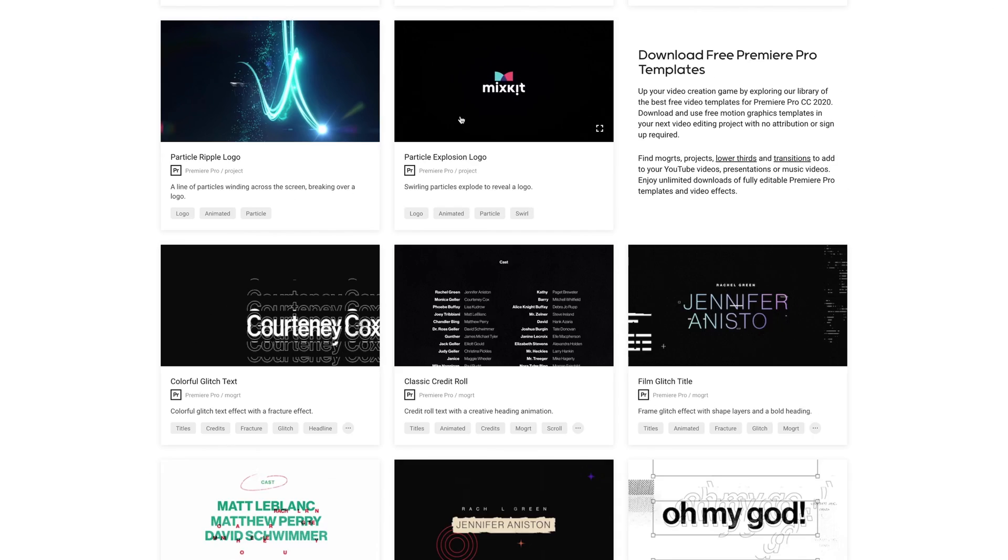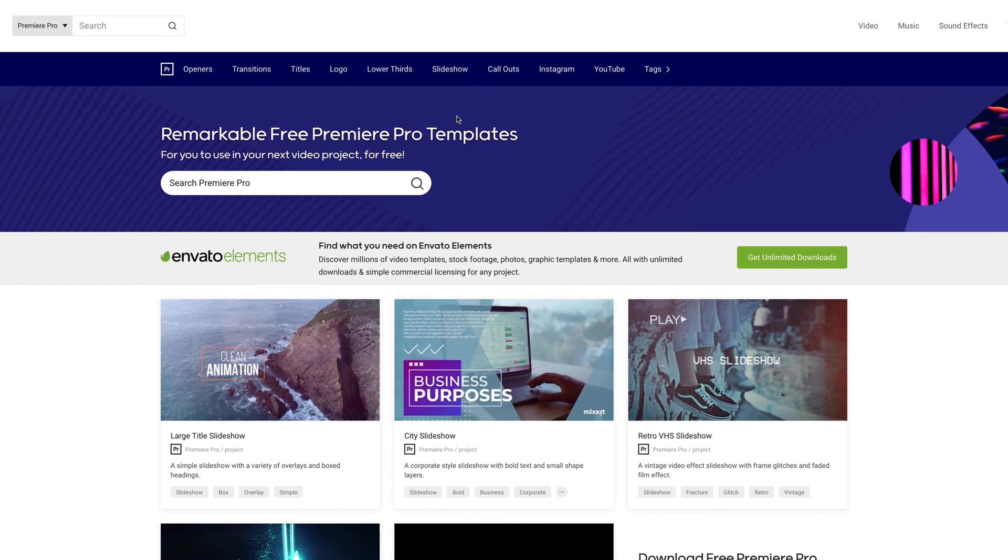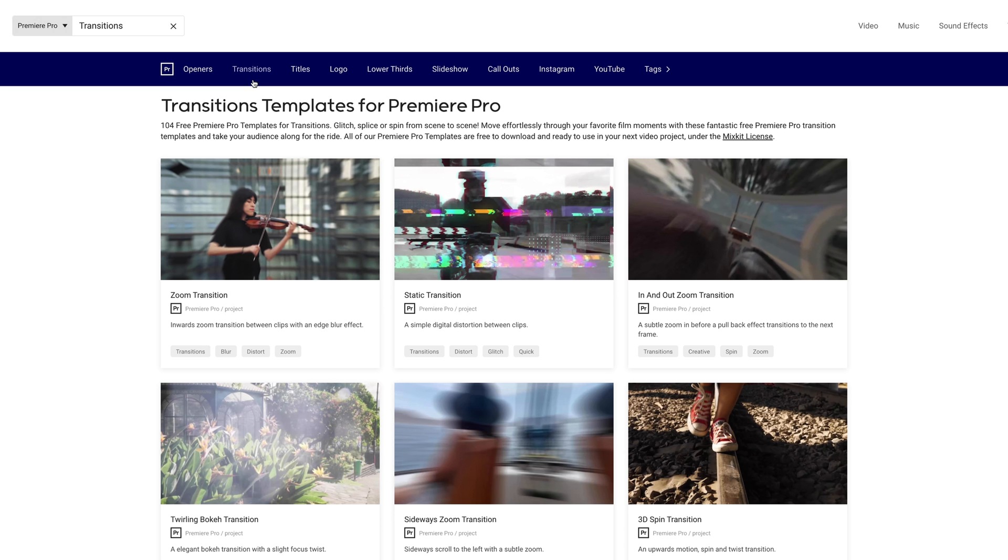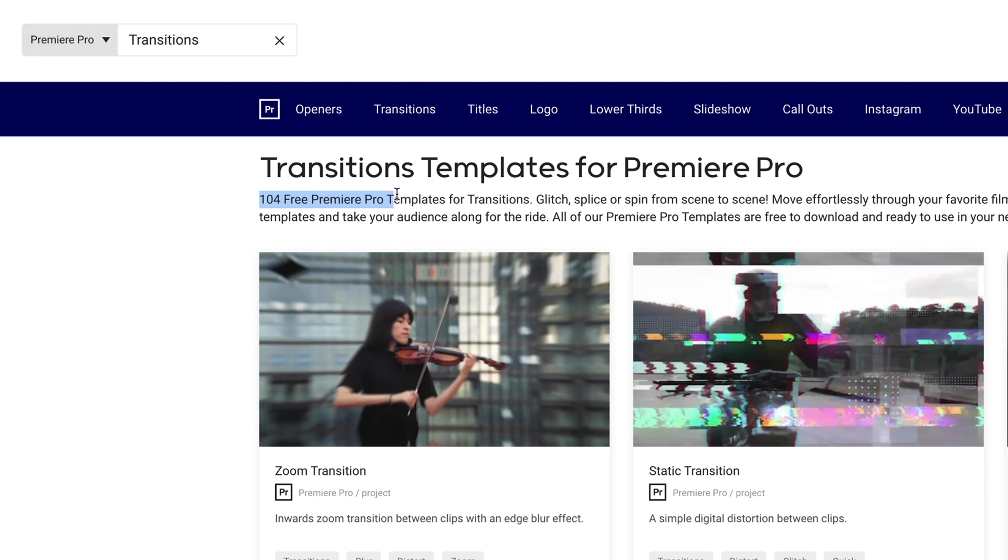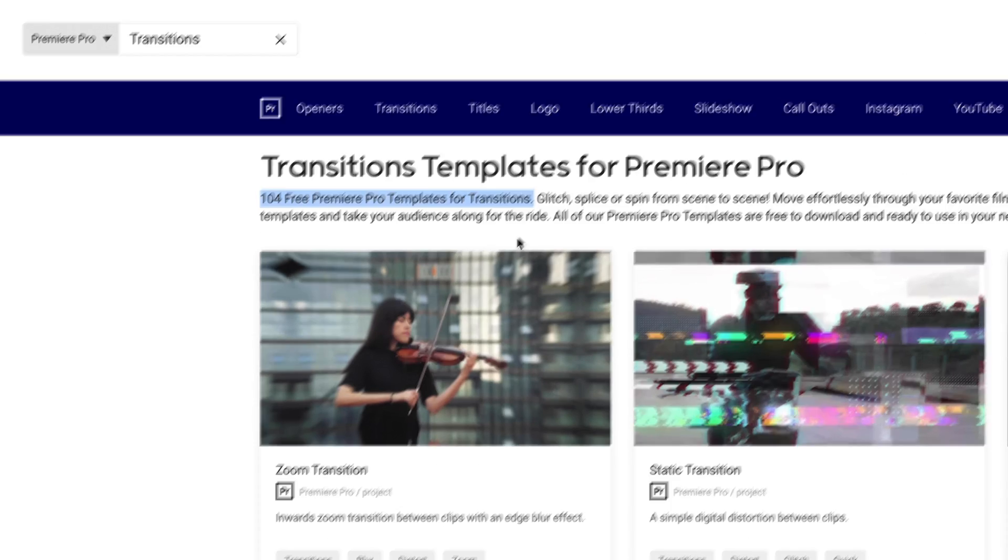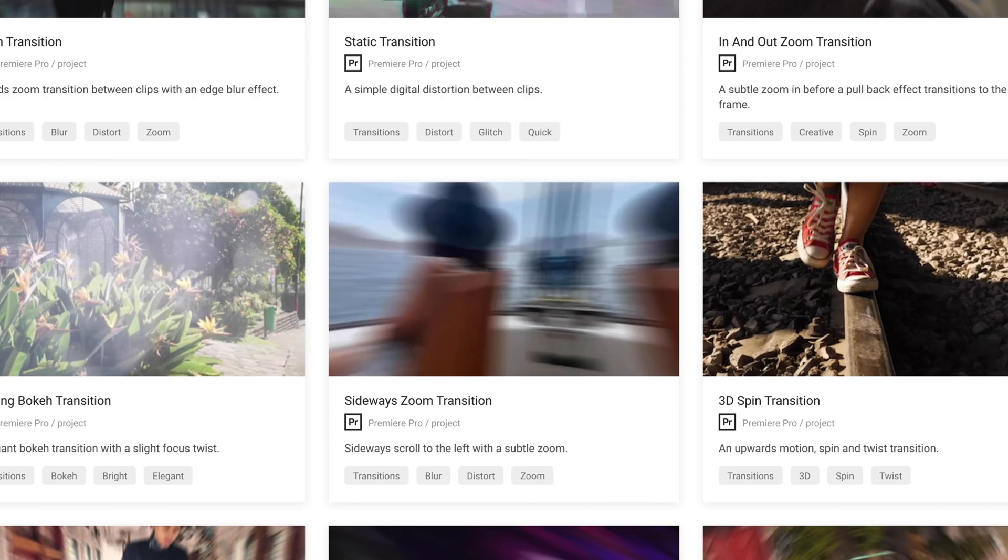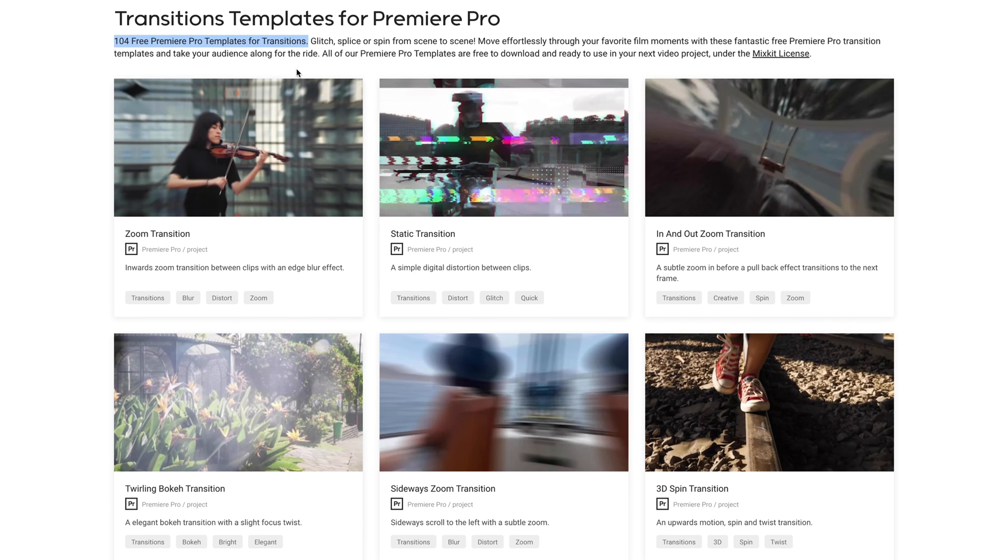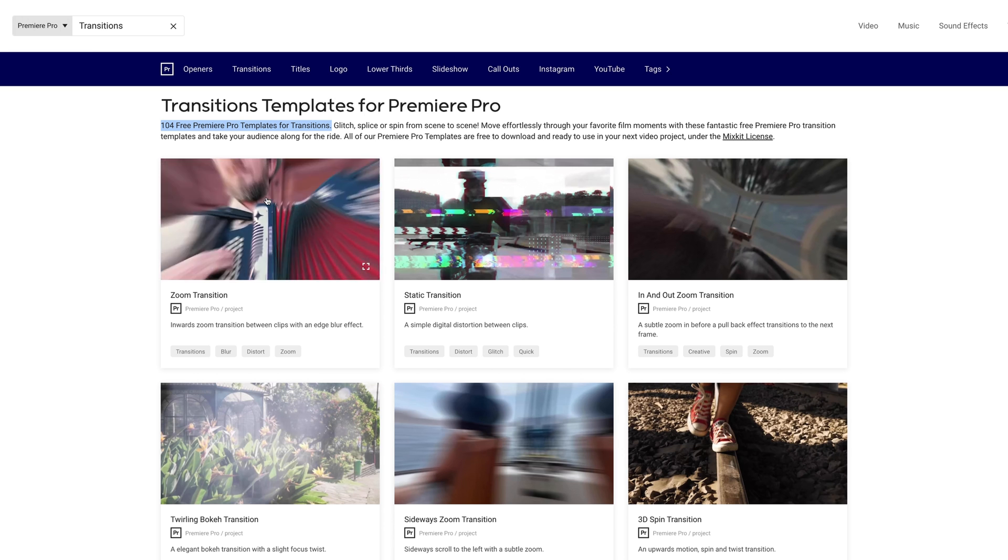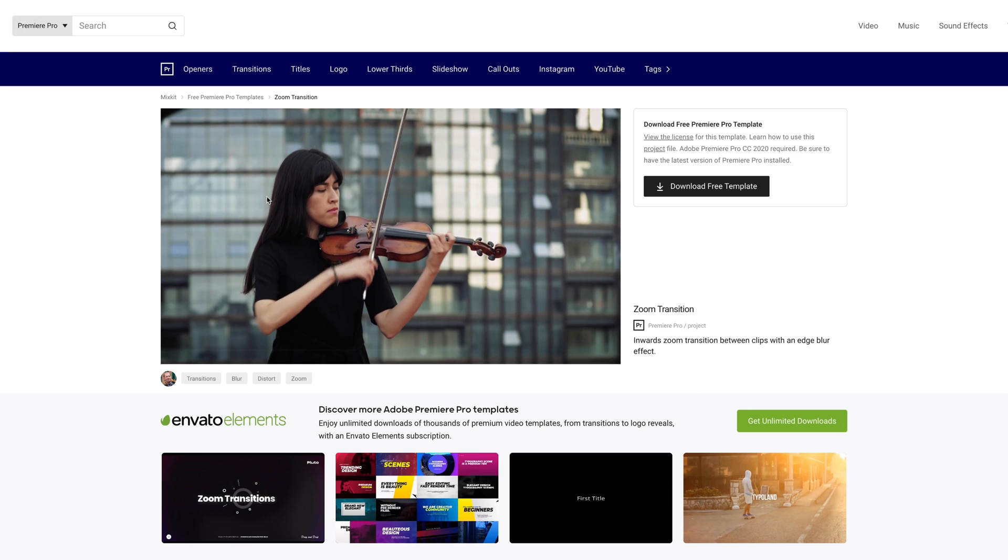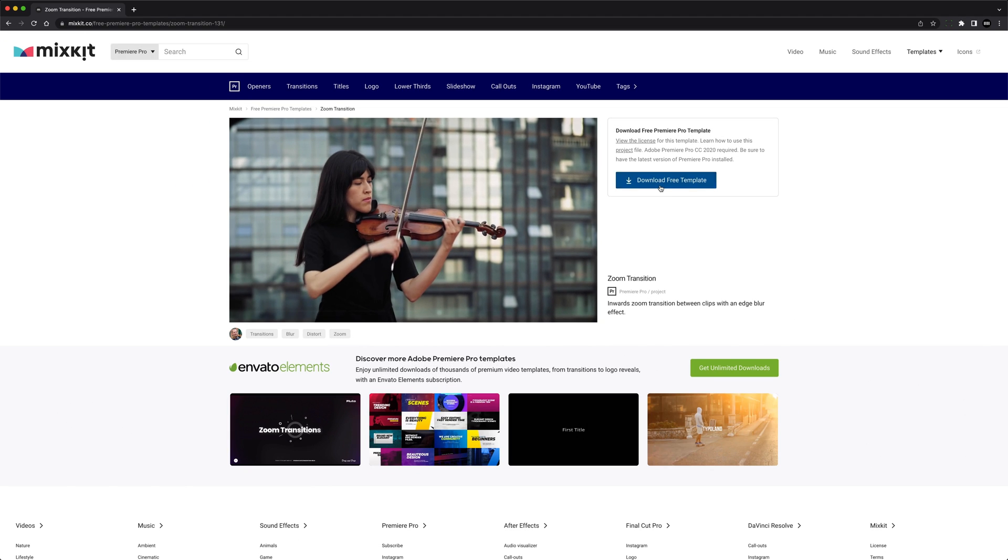If we jump over to the transitions tab, you'll see that MixKit actually has over 100 free transition templates for Premiere Pro. Most of the transition templates on MixKit and all 25 from the intro to this video are project templates. So in this tutorial we're going to focus solely on those and we'll upload a tutorial specifically on Moggerts in the very near future. So let's start out with this zoom transition here.